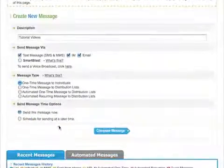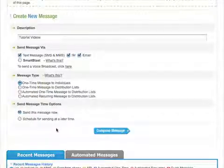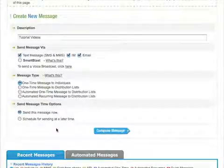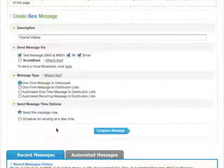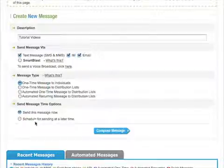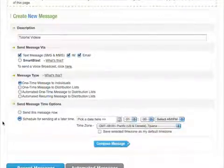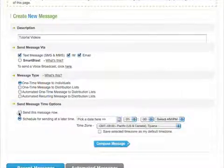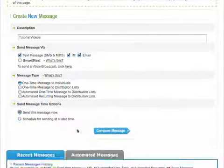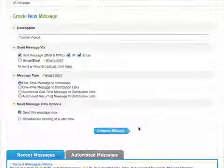You will now see an option for when you want to send the messages out. Send this message now or schedule this message to go out at a later time. After that, click on the Compose Message button.